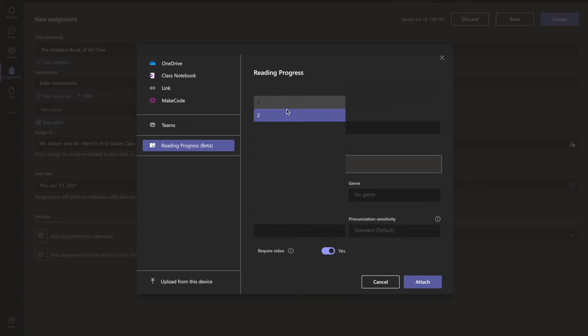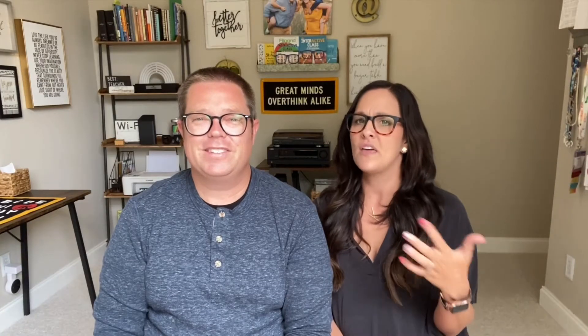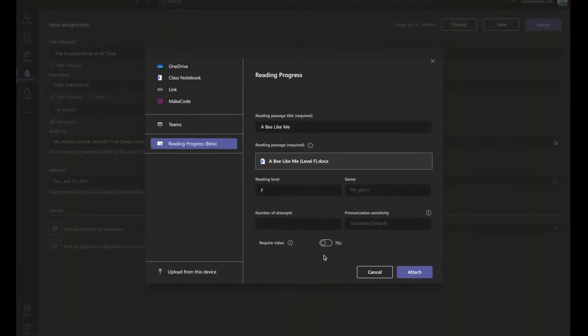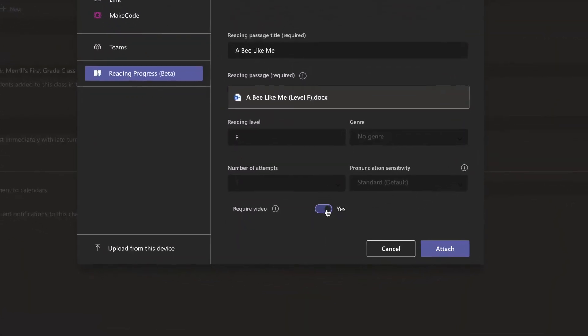You have flexibility with how the assignment will run for your students. You can designate how many attempts students will get, along with the sensitivity of the pronunciation and how that will be handled during recording. You can also choose to have the camera record a video of students while they read, or you can just choose audio — it's a great option if you have any camera-shy students.